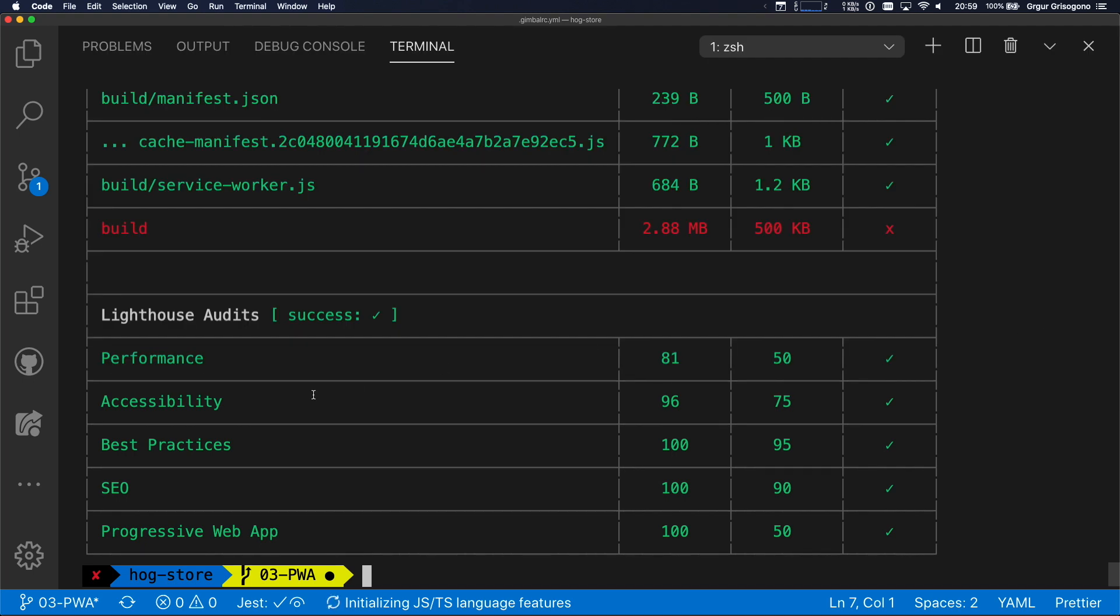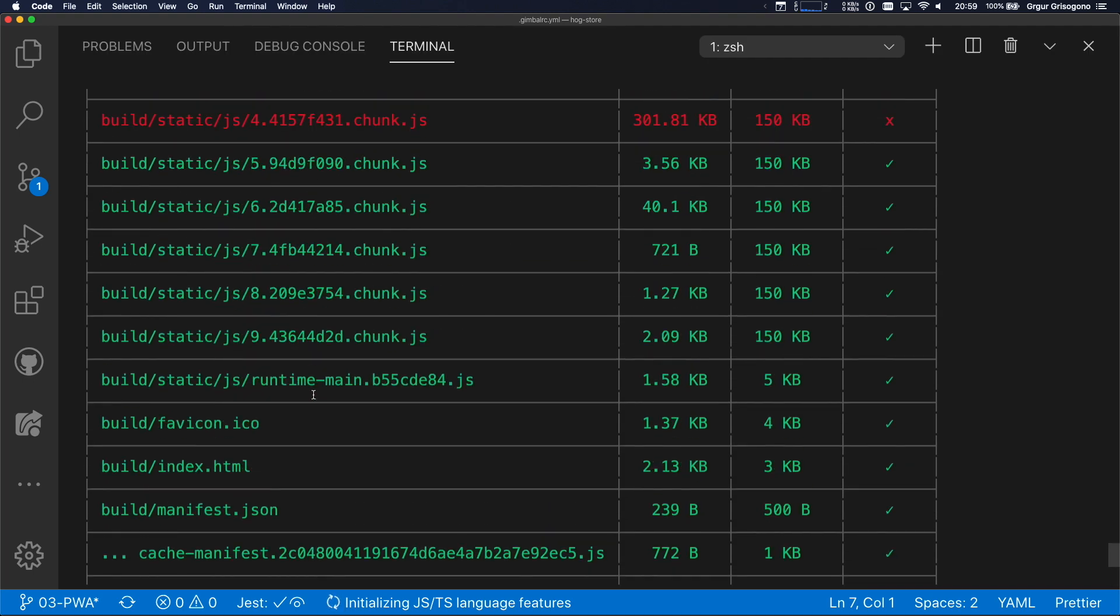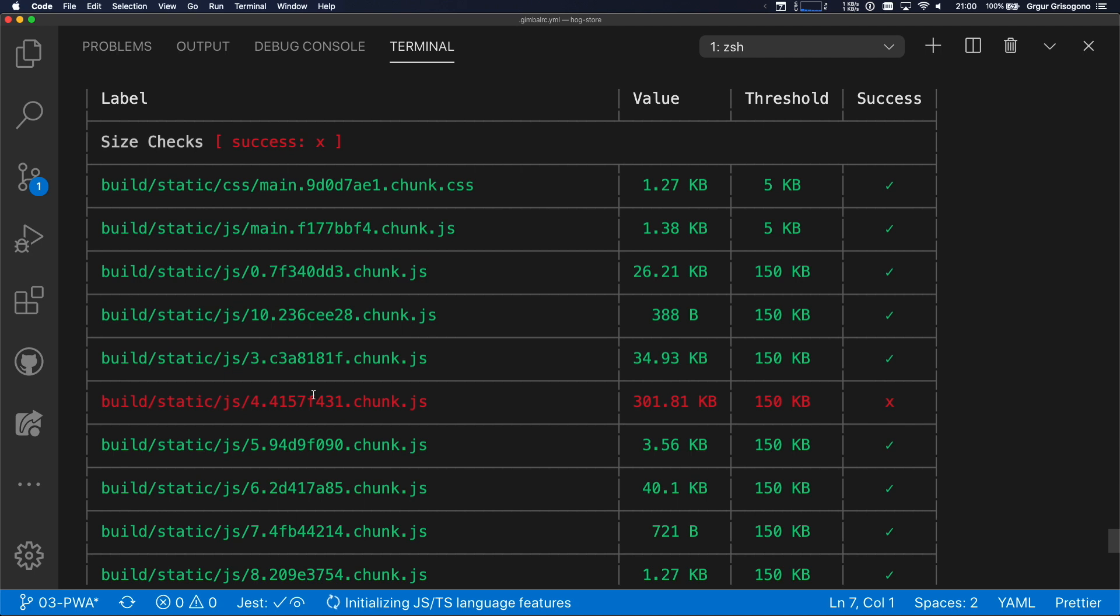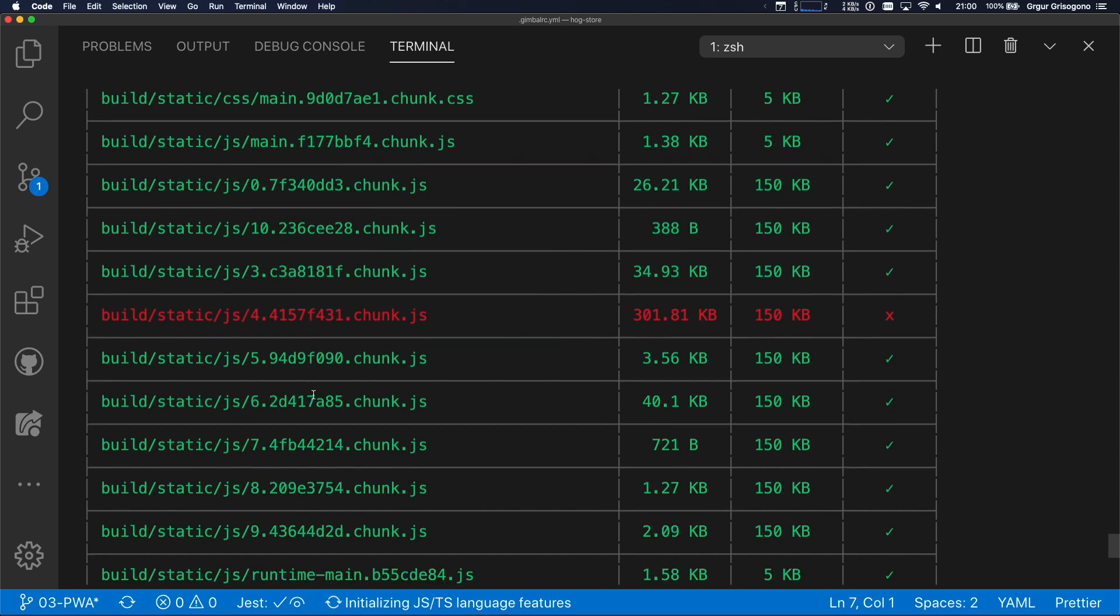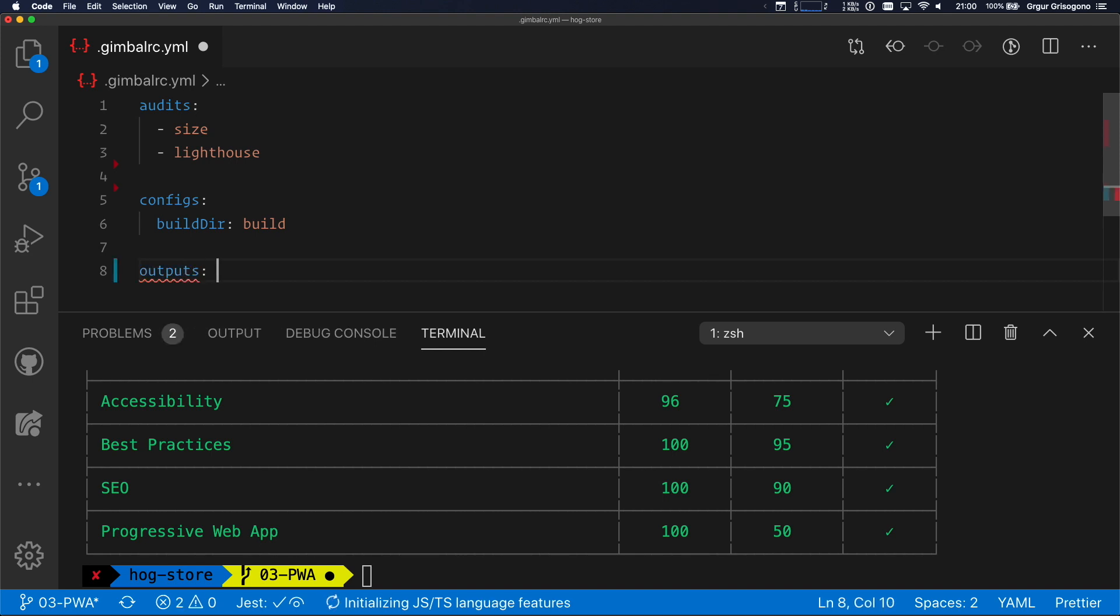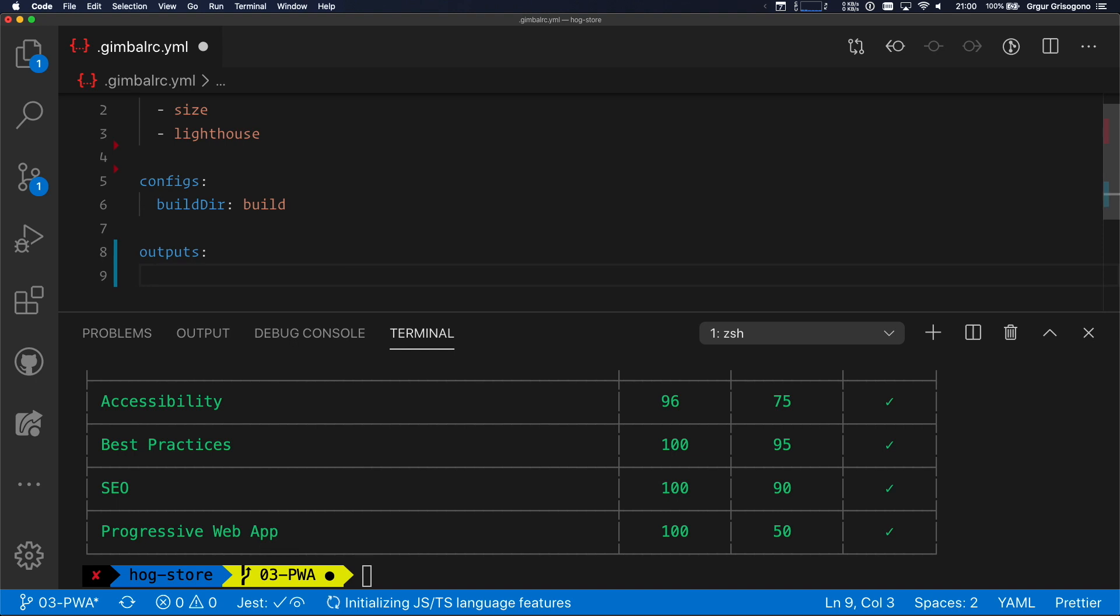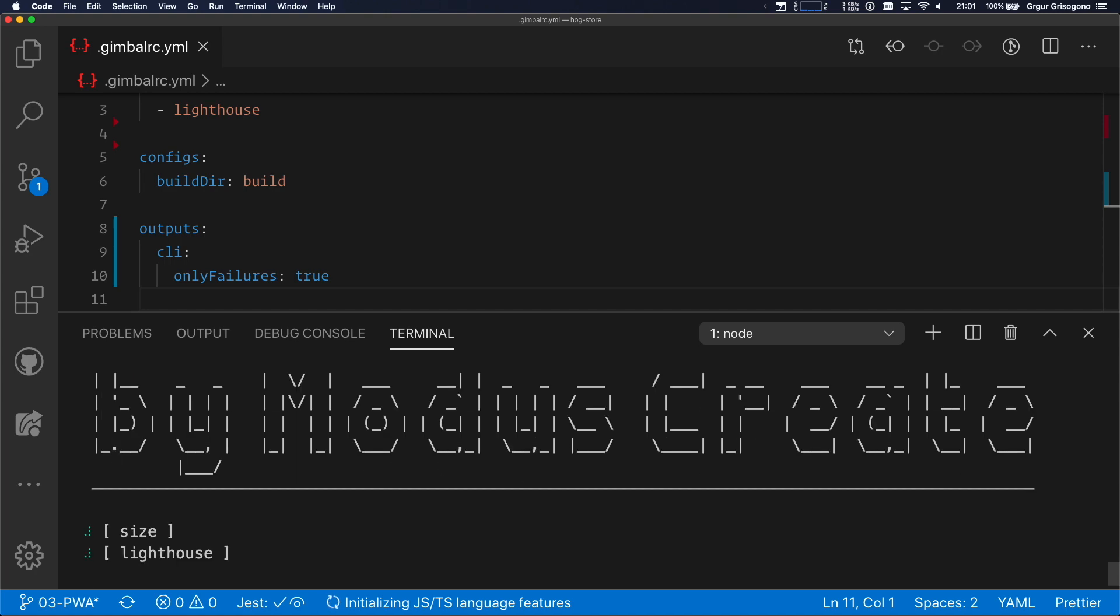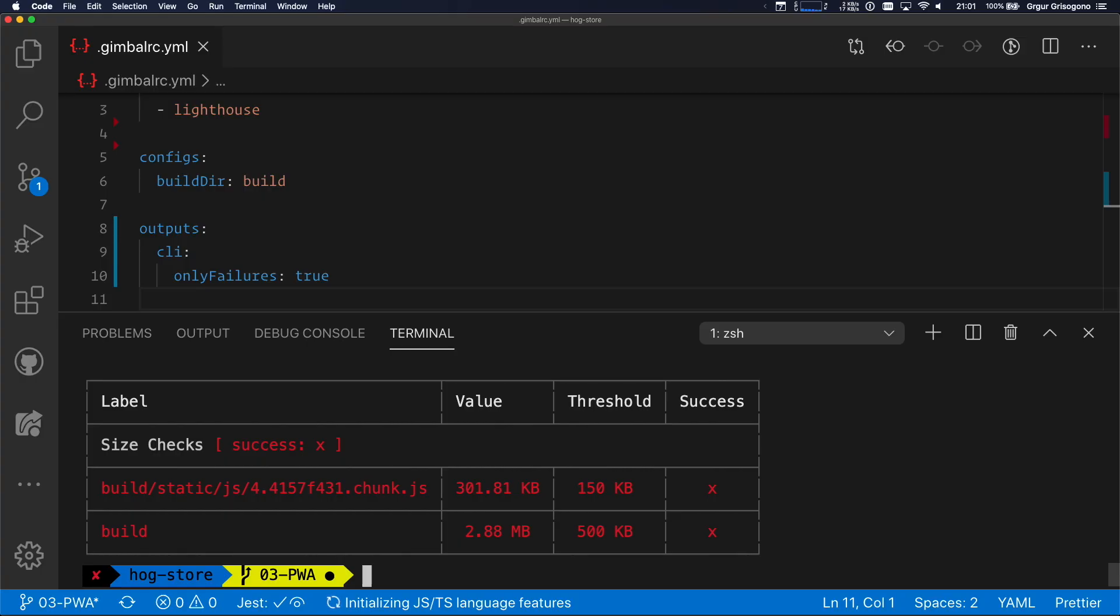All right, let's expand this window. And this is interesting. Now I see the same errors, but the number of reports is a bit smaller. You know what? I really only want to see the failures in the report. I only want to show the things in red. So I'm going to work with outputs. This config has CLI. And in the CLI, I want to show only failures. It's as simple as that. It's like speaking English. I'm running Gimbal again. And what I expect to see now is only the red parts of the report.